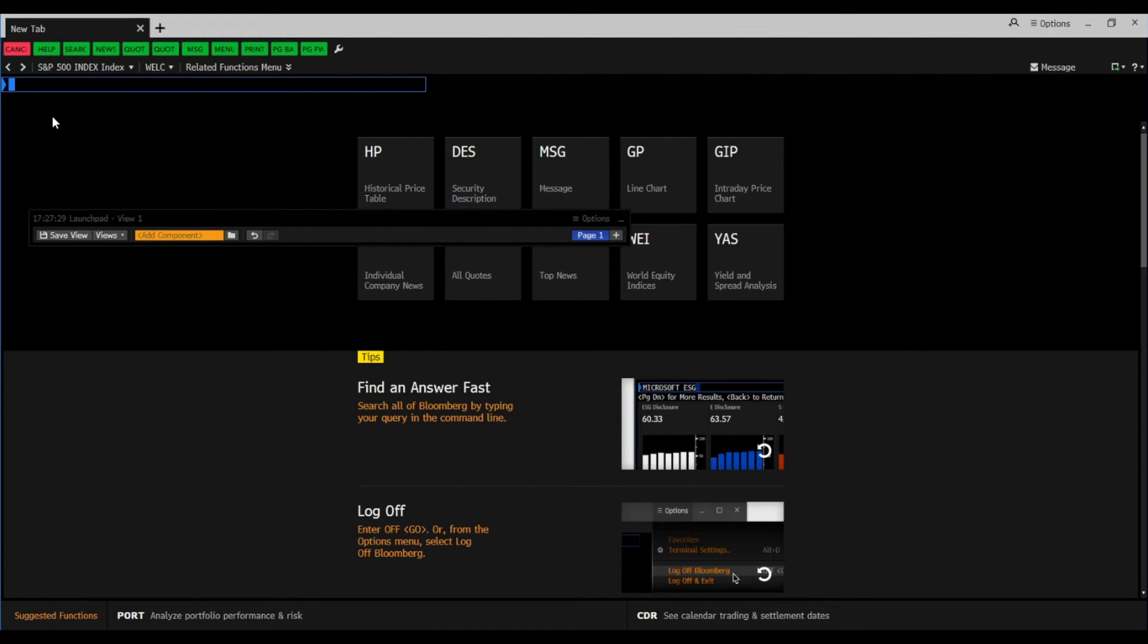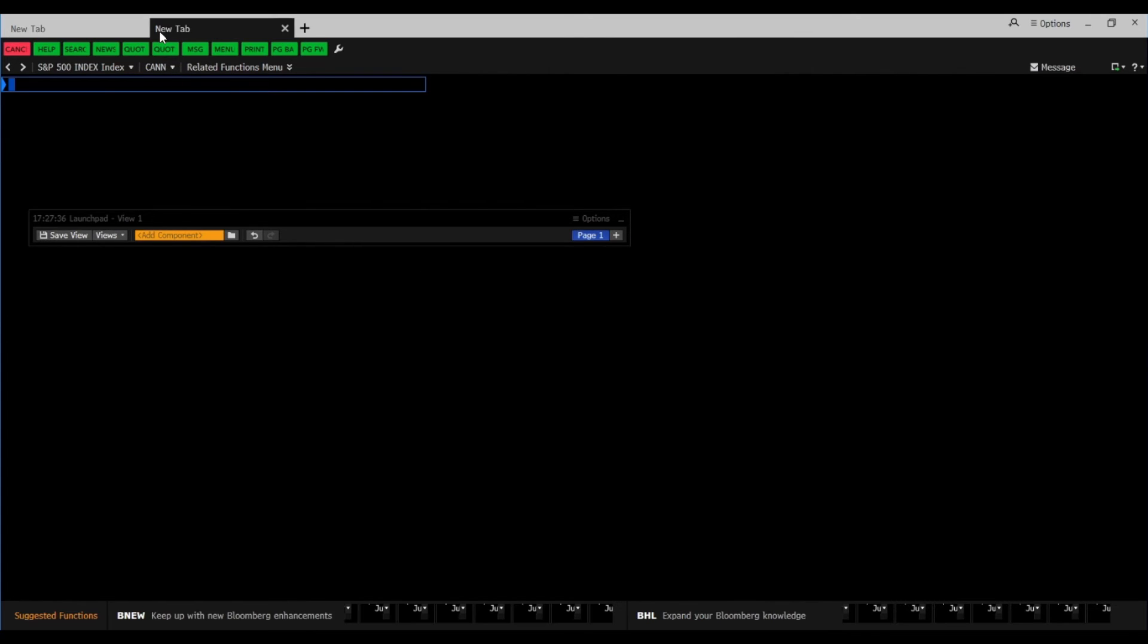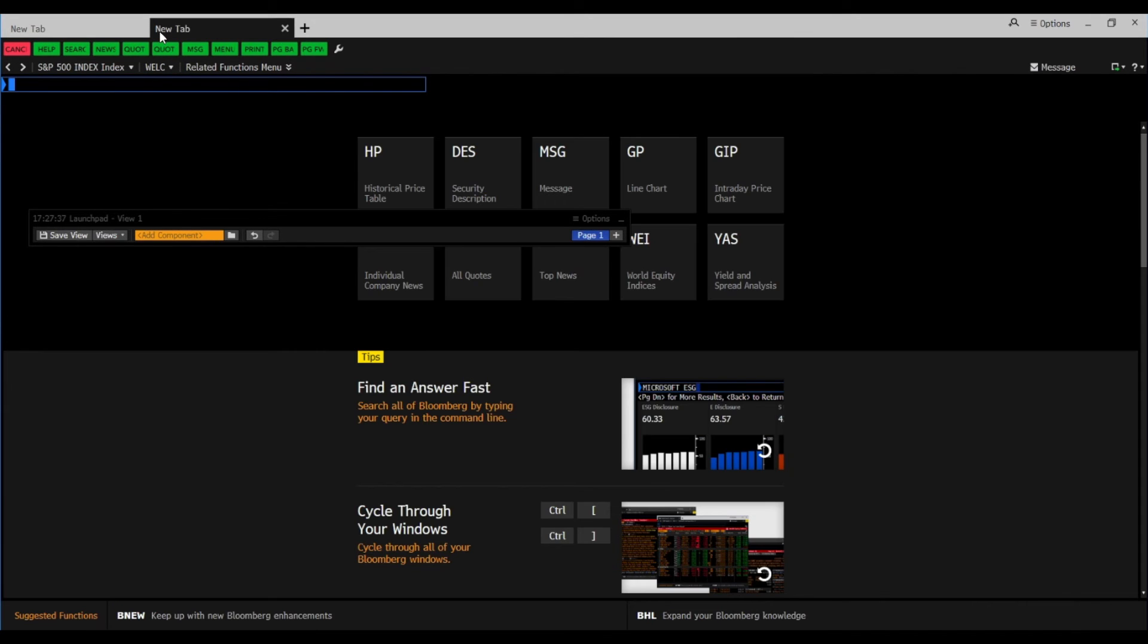But more on that in another video. Above here, you can open a new tab for a new search request.